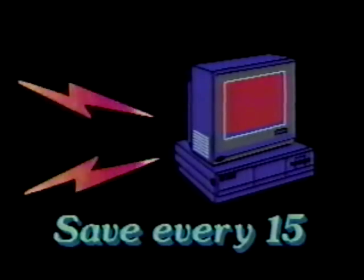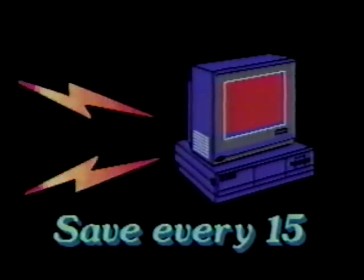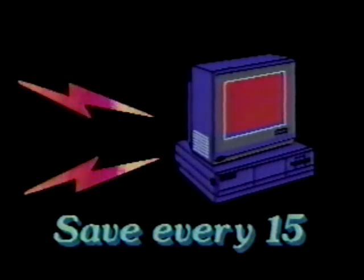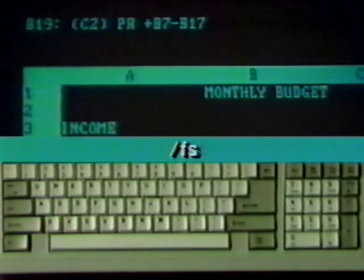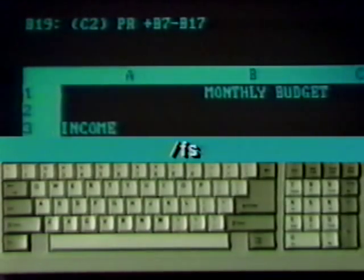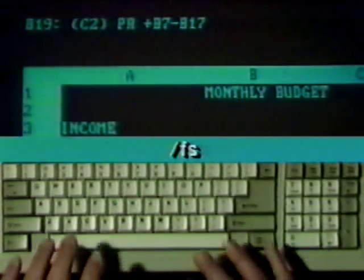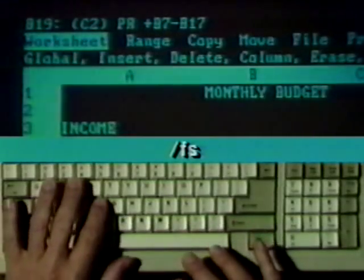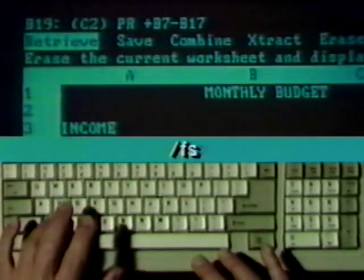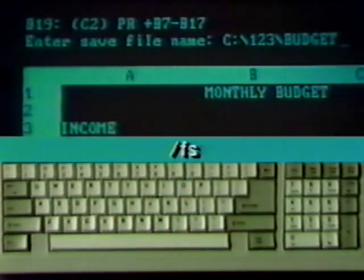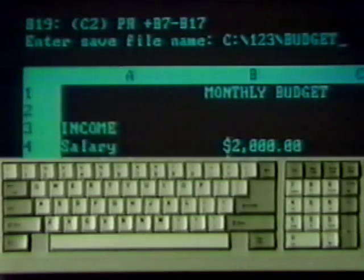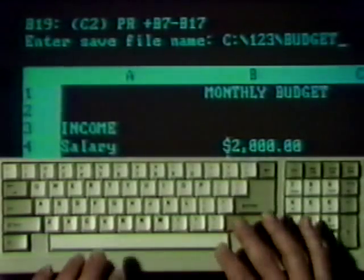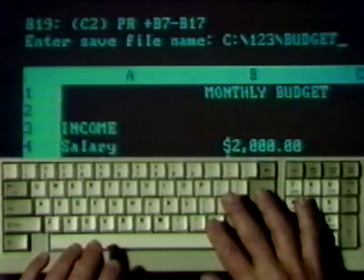Veteran users save their work every 15 minutes or so in case of a power failure. To save the same spreadsheet again, type slash F and S. The file name you last used appears. Press Enter, then type R to replace the file.